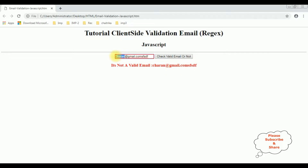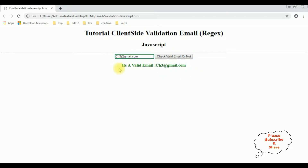For the email ID, I'm allowing capital letters, small letters, and numbers. For example, ch3@gmail.com — let's check if this email ID is valid or not. See, it's a valid email ID. If I enter some special characters which I am not allowing, like dollar or percentage, we get an error message: it's not a valid email ID. Because the only special characters allowed are underscore and hyphen.